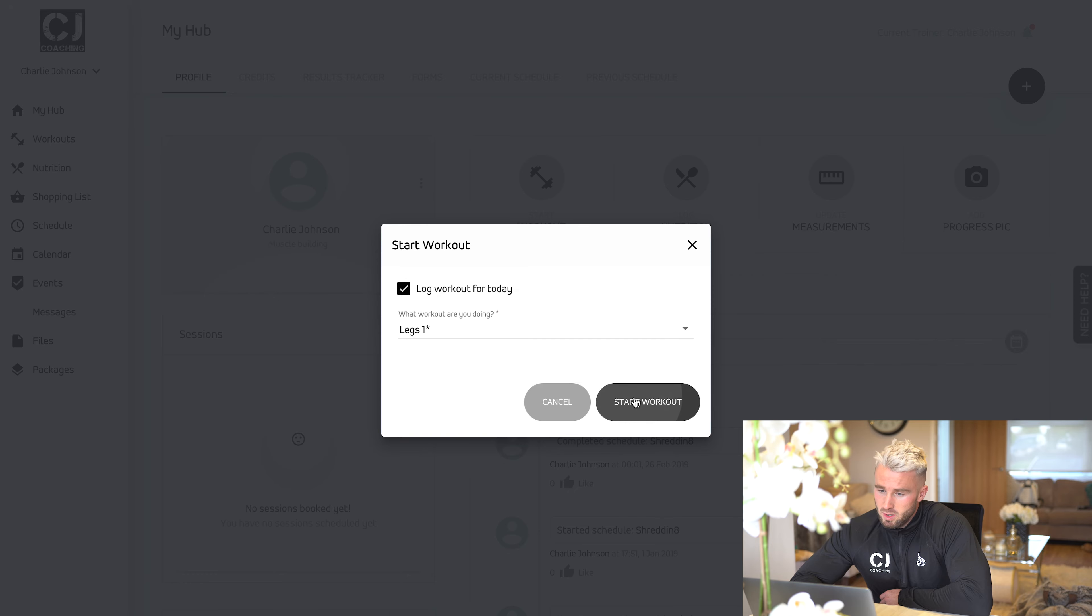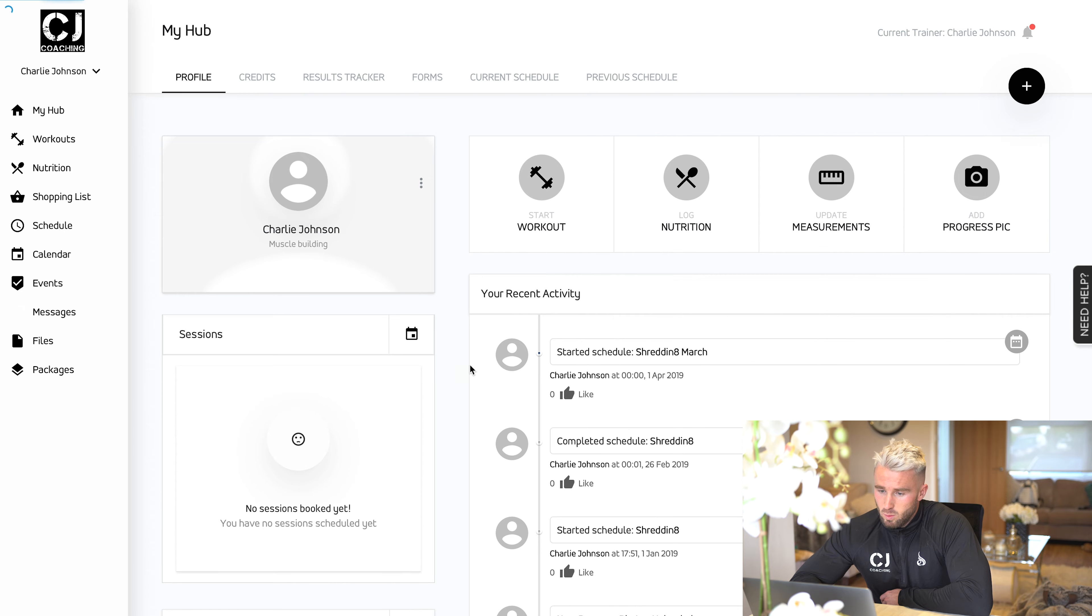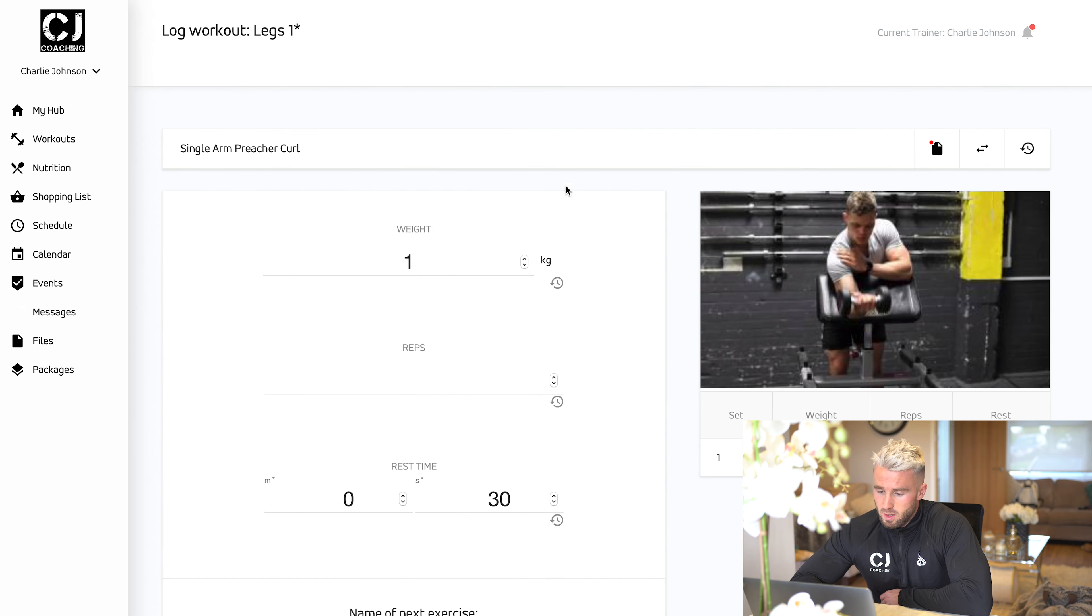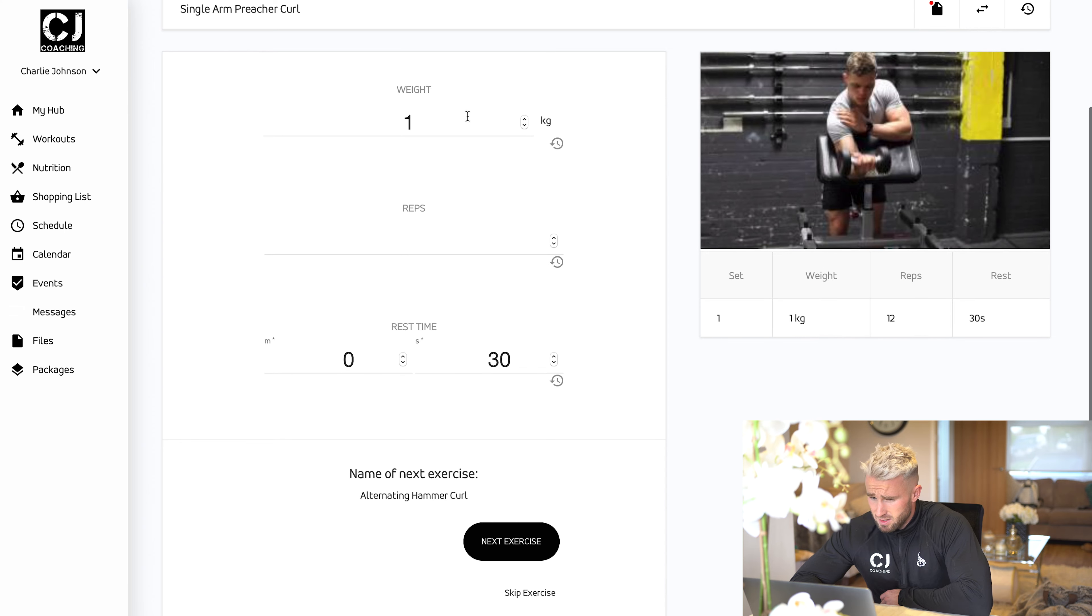First exercise, single arm preacher curl. You can select the weight you did and number of reps you've done and log everything and then go to the next exercise. That's essentially how the workout functionality works on the program.